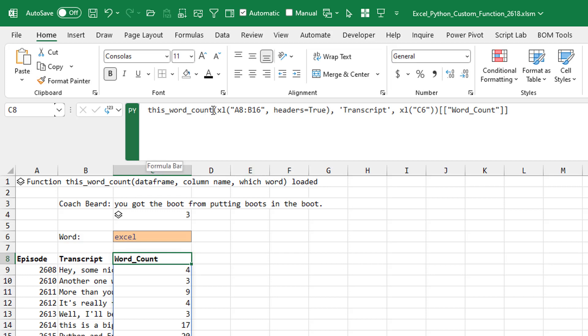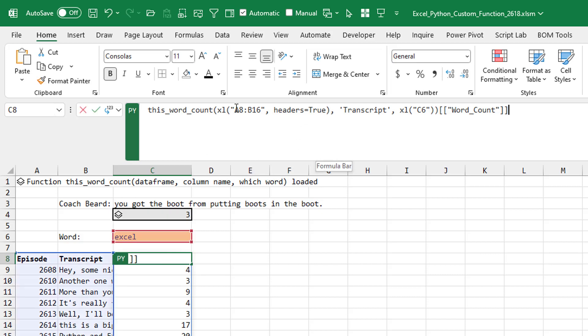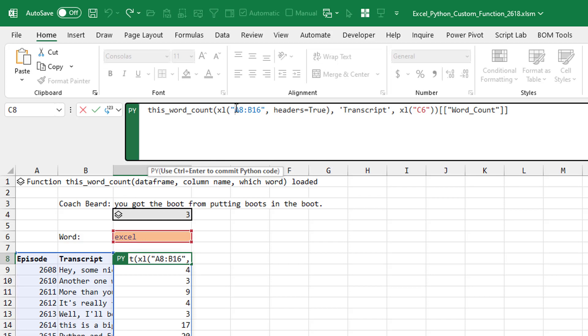So we call the function name, this word count. We have to pass it a data frame. So that's Excel A8 to B16, headers equals true. You know, I could even do this, B8 to B16. I don't have to specify the whole thing. And then which column? It's the column called transcript.